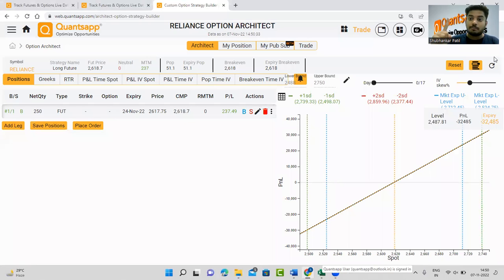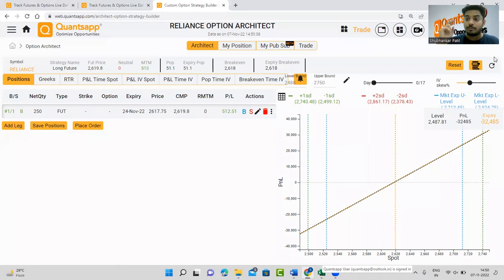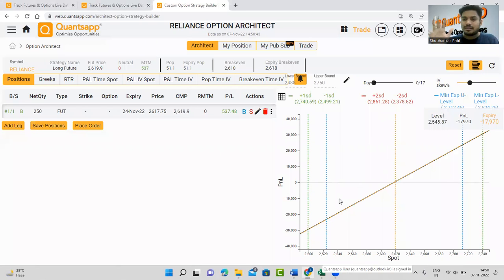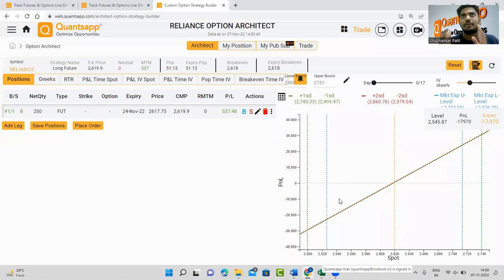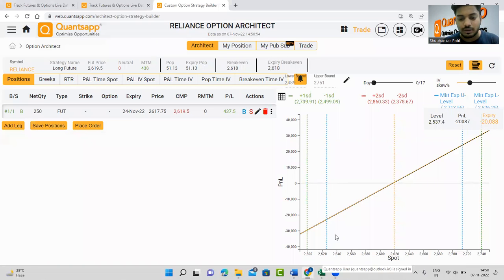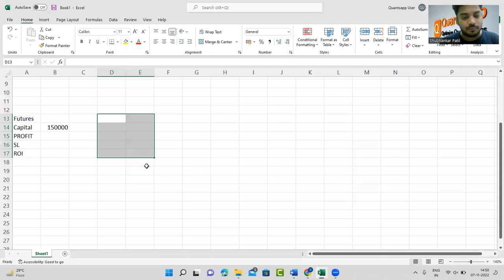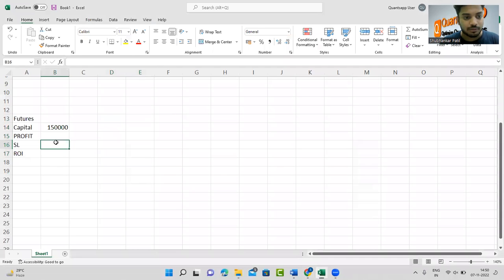In this scenario you are required to pay a margin — the MTM maximum possible unrealized loss within a day — plus a maintenance margin to maintain your mark-to-market. Assuming approximately 1.5 lakh in this case, it will differ from contract to contract but typically ranges from 1.2 lakh to 2.5 lakh. So the capital you need is roughly 1 lakh 50 thousand rupees.